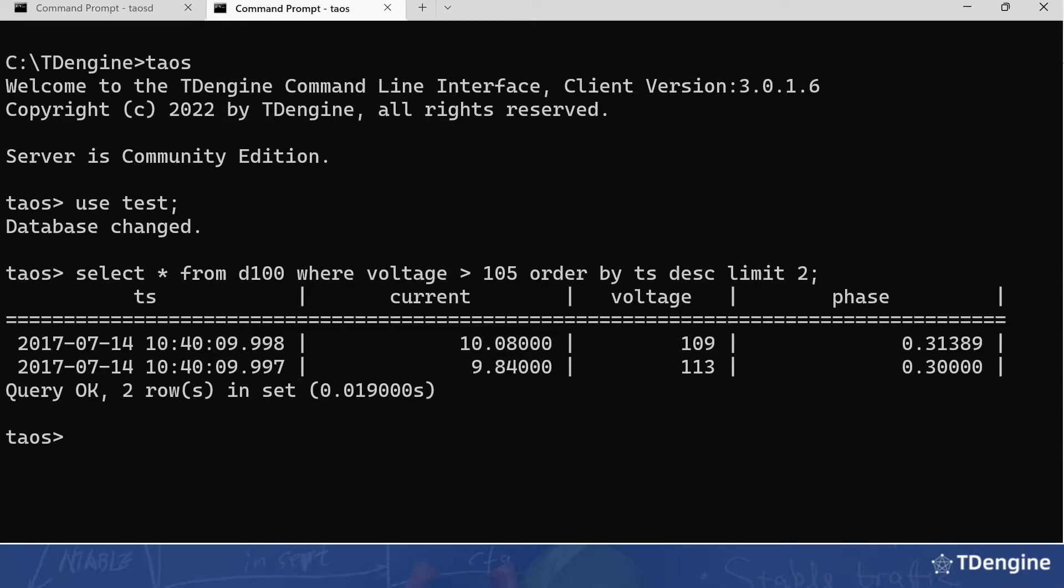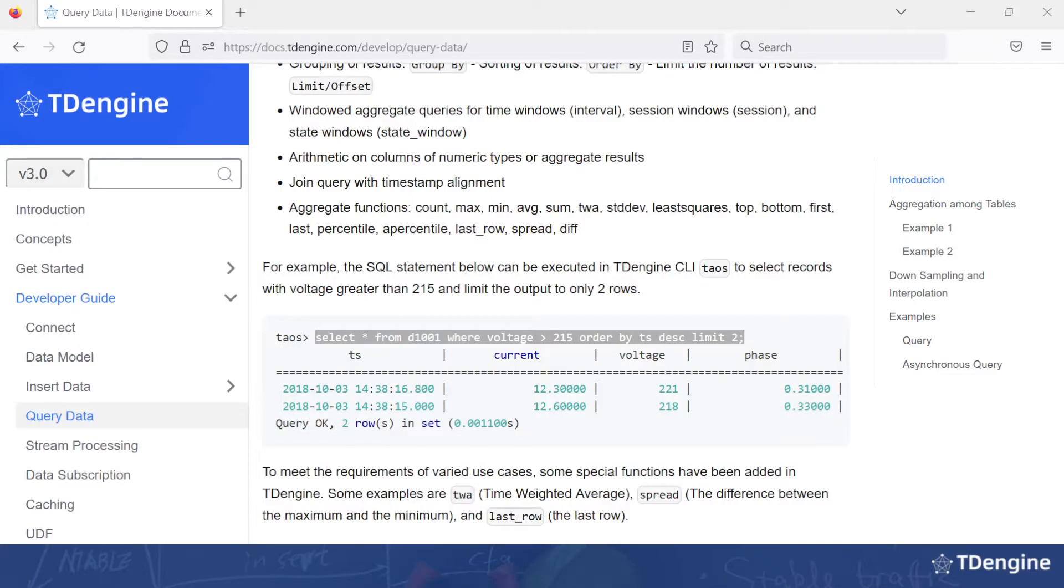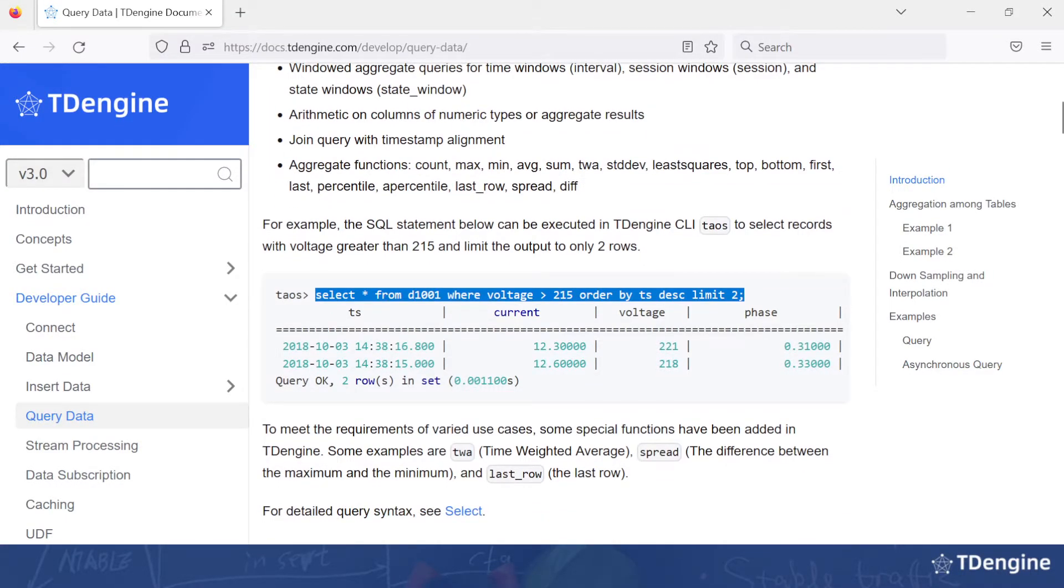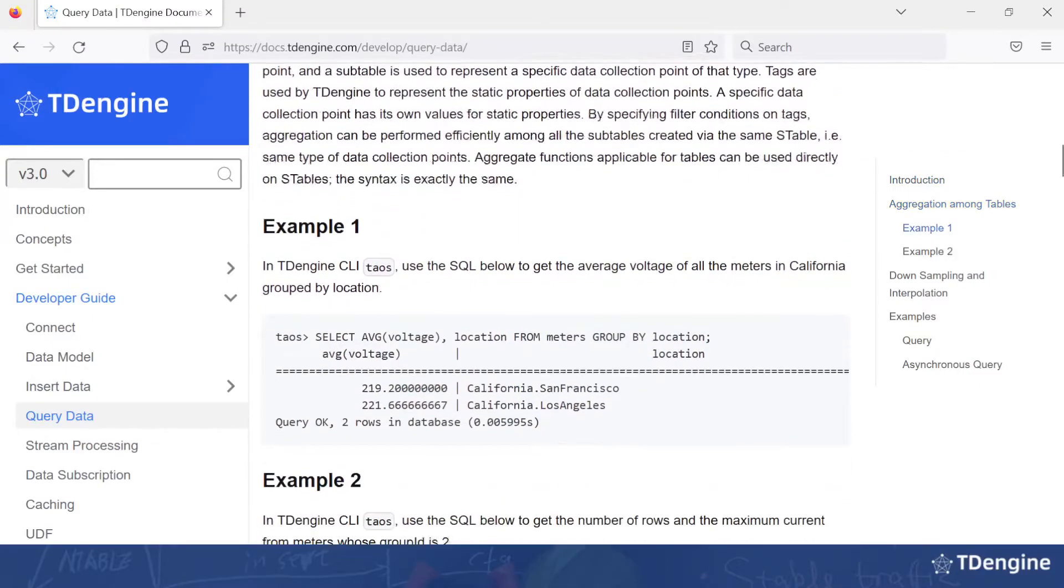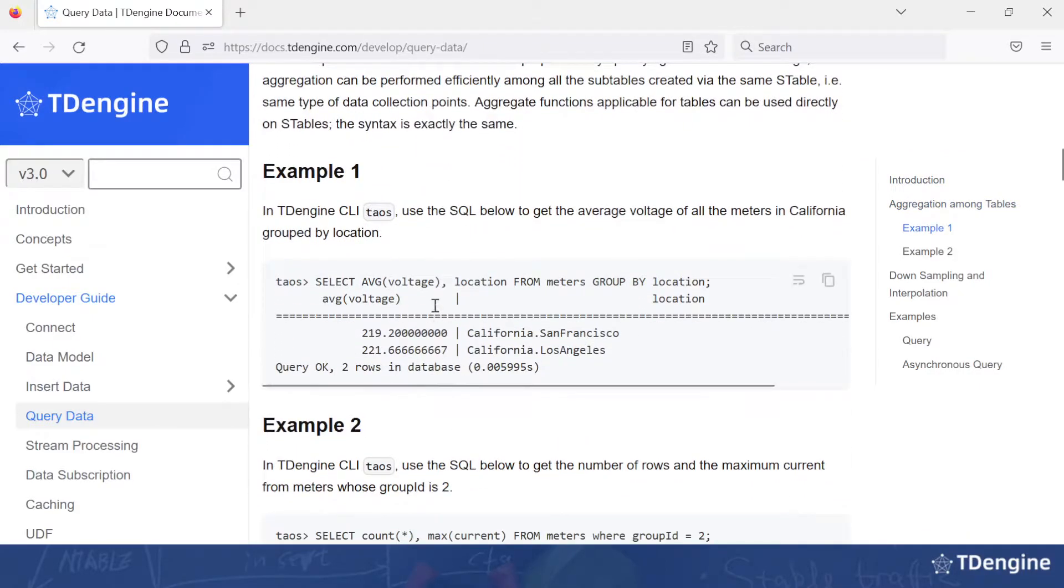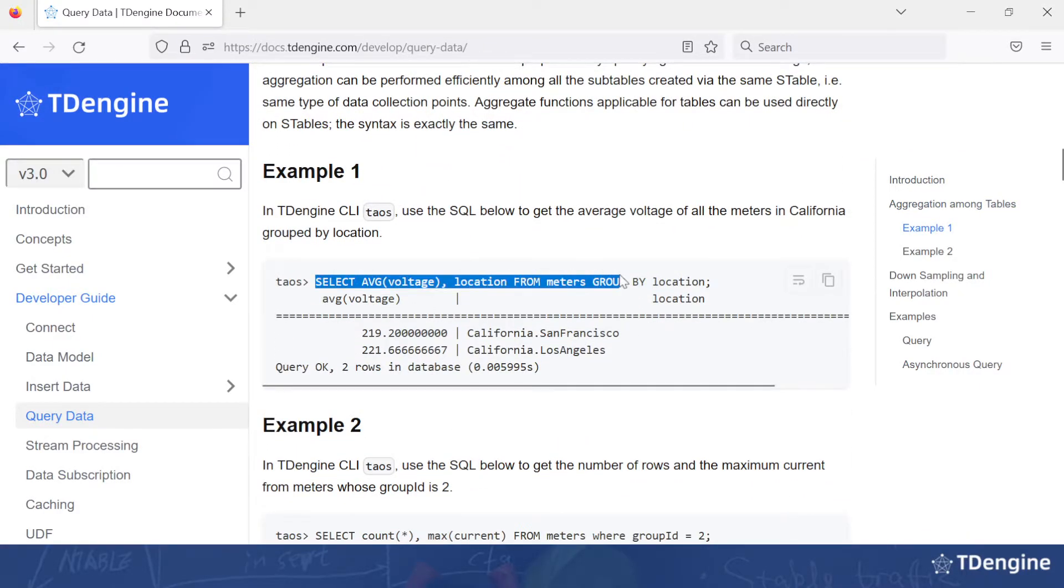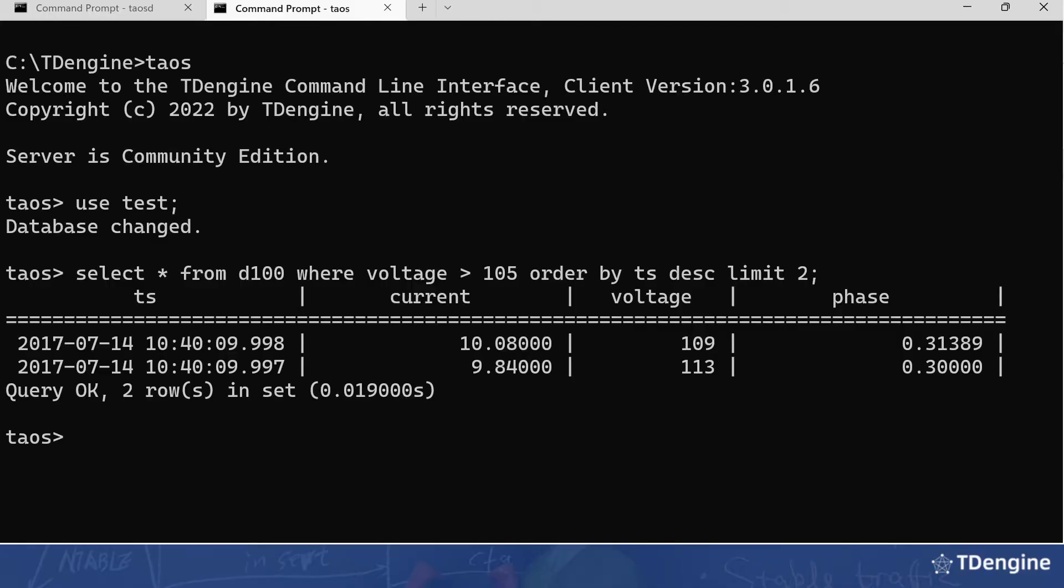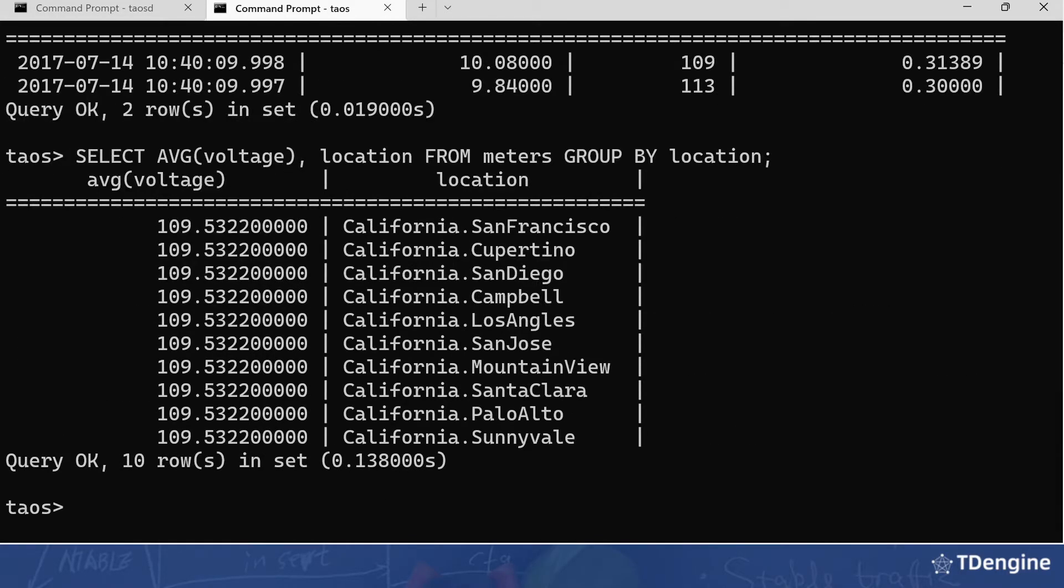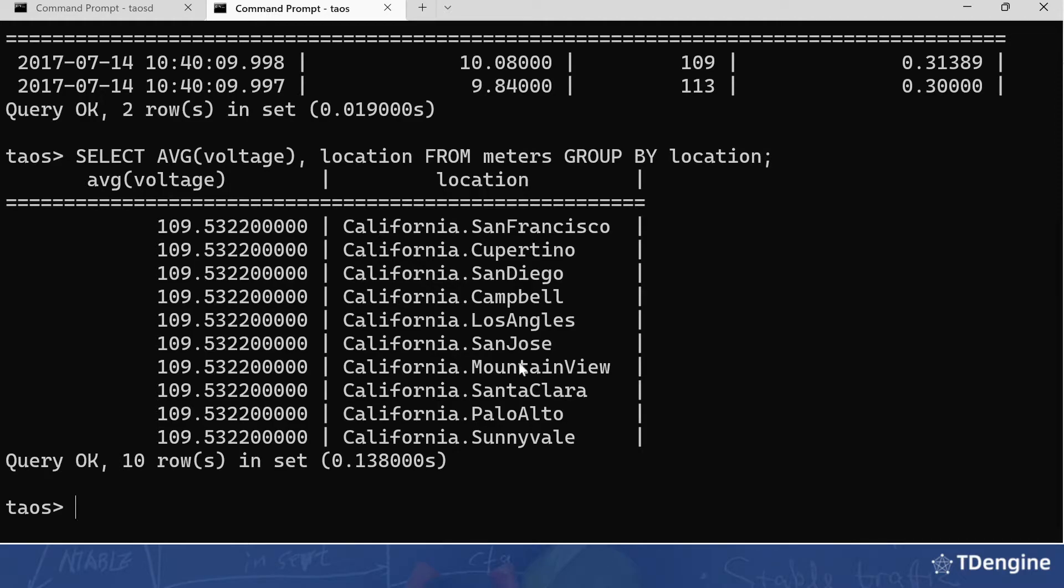Next we'll go down and show aggregation among tables. We can do select the average voltage, copy that and go back to the terminal, and we can see the average for each location. The Taos Benchmark creates several locations, which is the tag in TDengine.